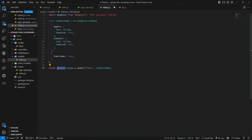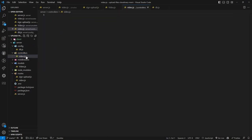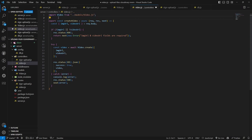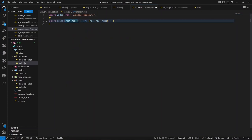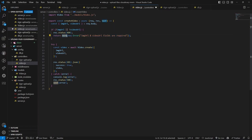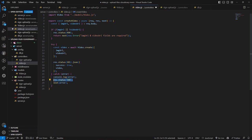Inside the models folder, create video.js. Using mongoose, we create a schema with two properties - videoUrl and imageUrl - both of type String and required. The timestamps option adds createdAt and updatedAt fields to documents. We pass this schema to the mongoose.model() function, provide the model name, and export it as a default export.